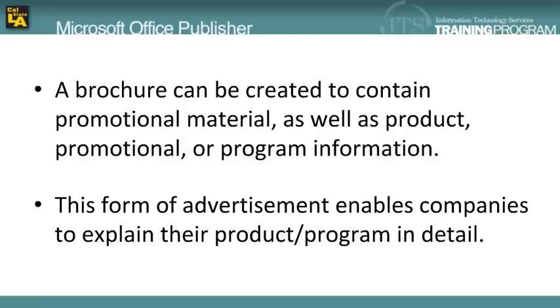A brochure is a booklet that contains promotional material or product information. They are used to advertise the products and services of a company or even sometimes events in detail. Brochures typically tend to either have three or four panels.